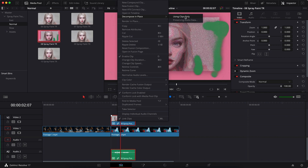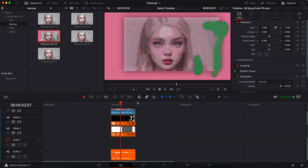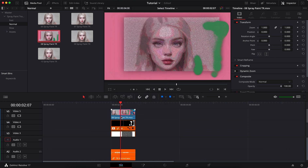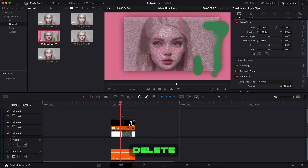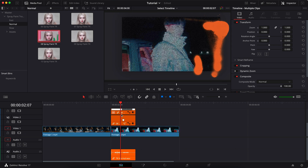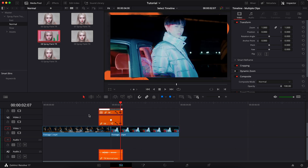Decompose. Delete the preview layer. The white marker should be between the two footages.